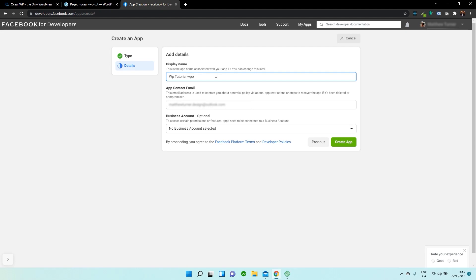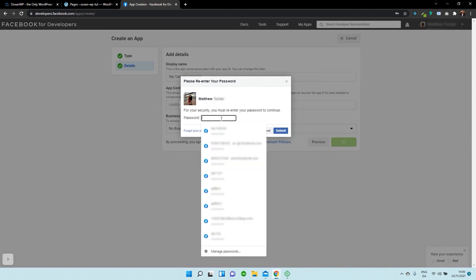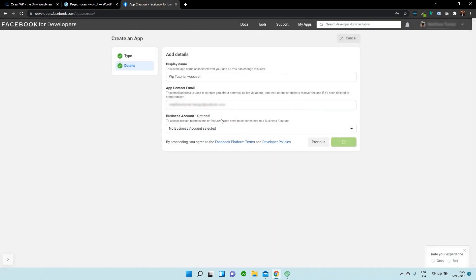WP Ocean — you can call it whatever you like. So I'm going to press on Create App. And you need to type in your Facebook password again.